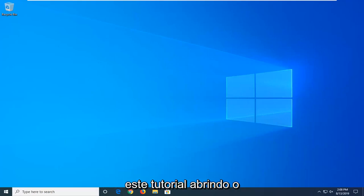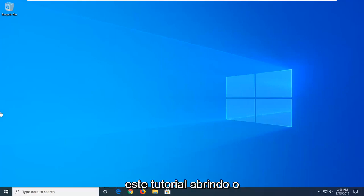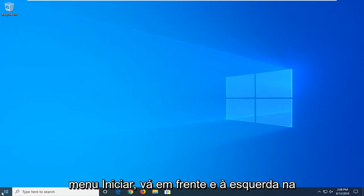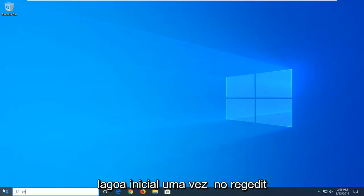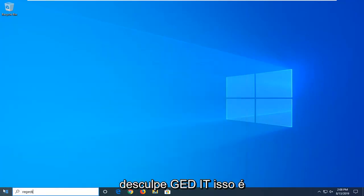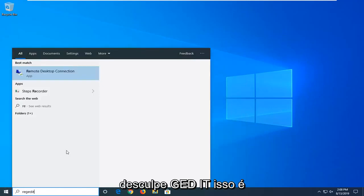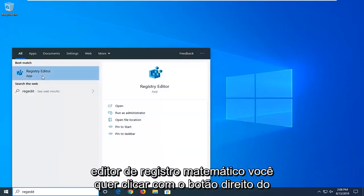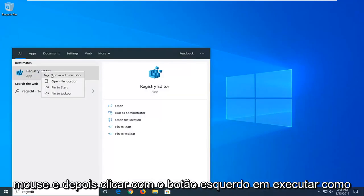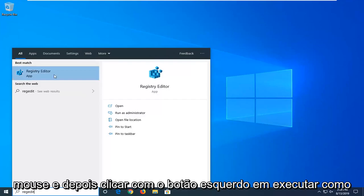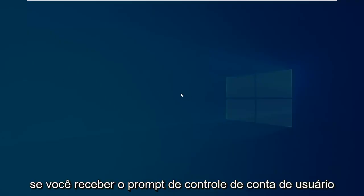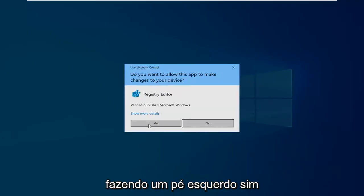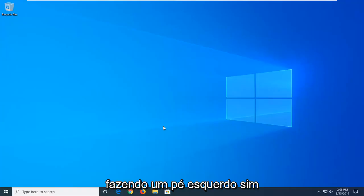So we're going to start this tutorial off by opening up the start menu. Just go ahead and left-click on the start button one time. Type in regedit, so R-E-G-E-D-I-T. Best match to come back with Registry Editor. You want to right-click on that and then left-click on Run as Administrator. If you receive the user account control prompt, you want to left-click on Yes.